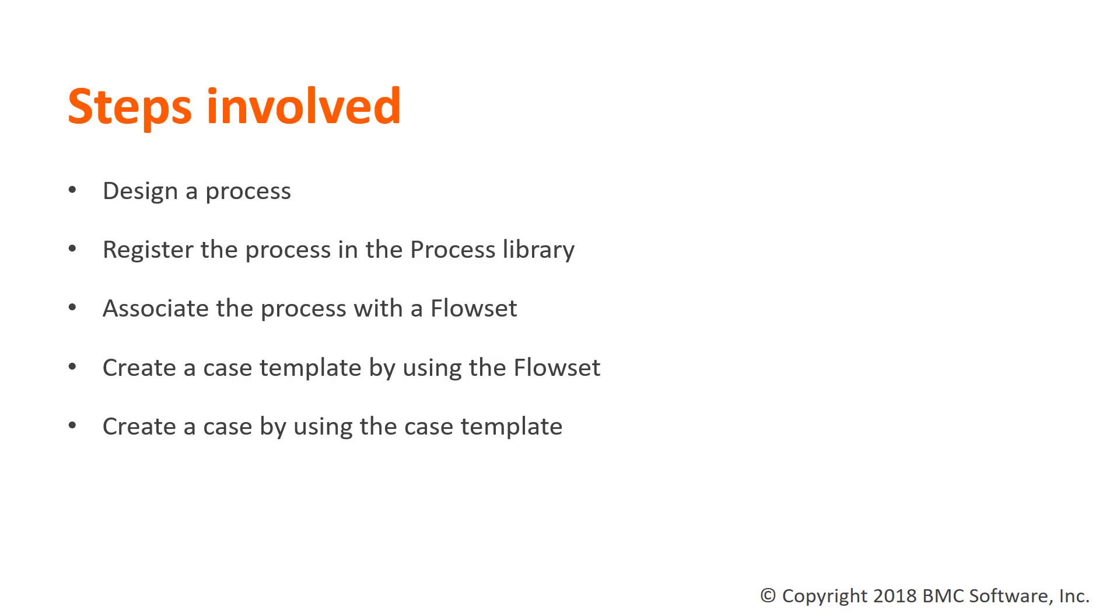Then, register the process with the process library and associate it with a flowset. After that, create a case template with the defined flowset and use that template to create a case.